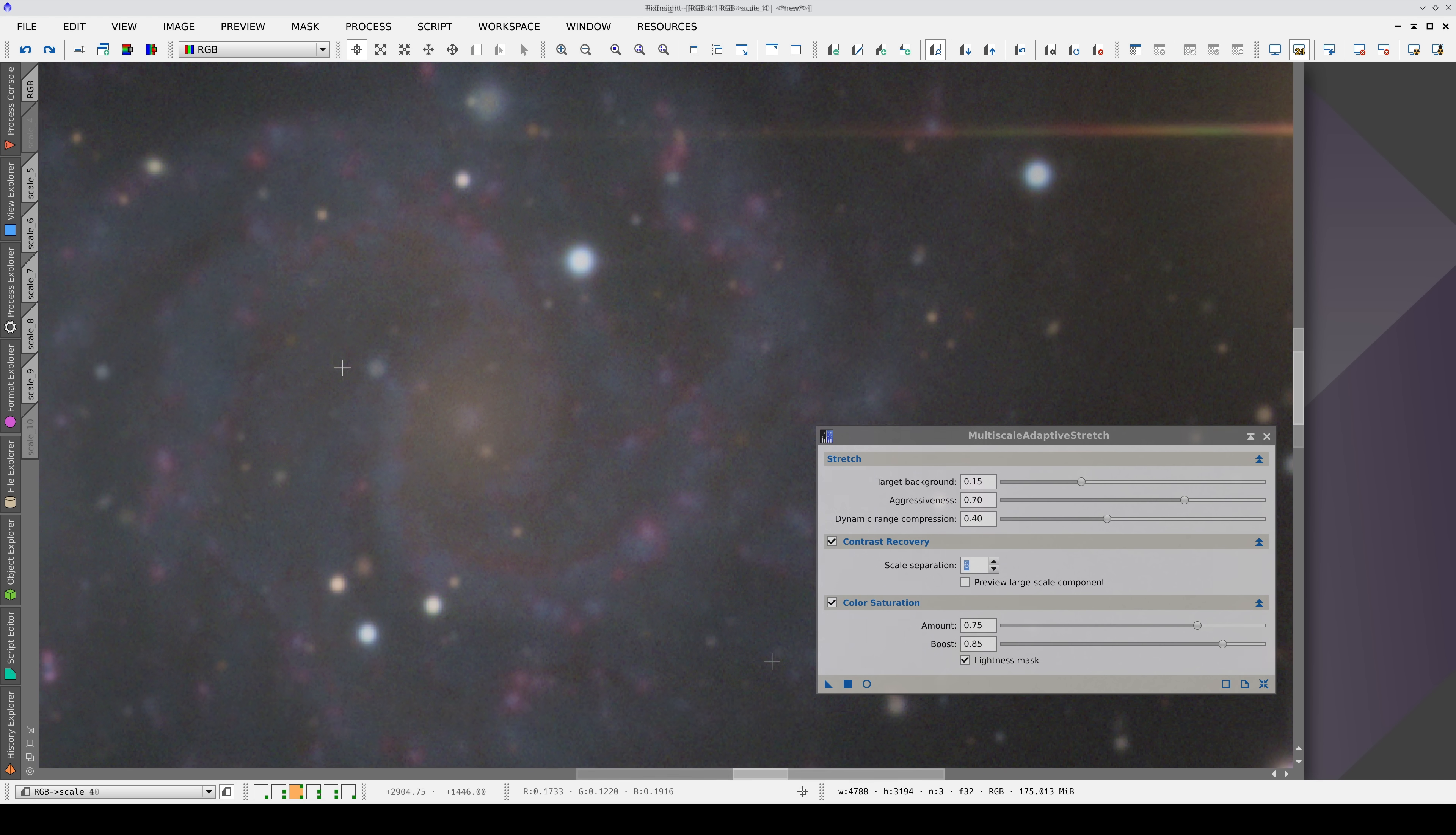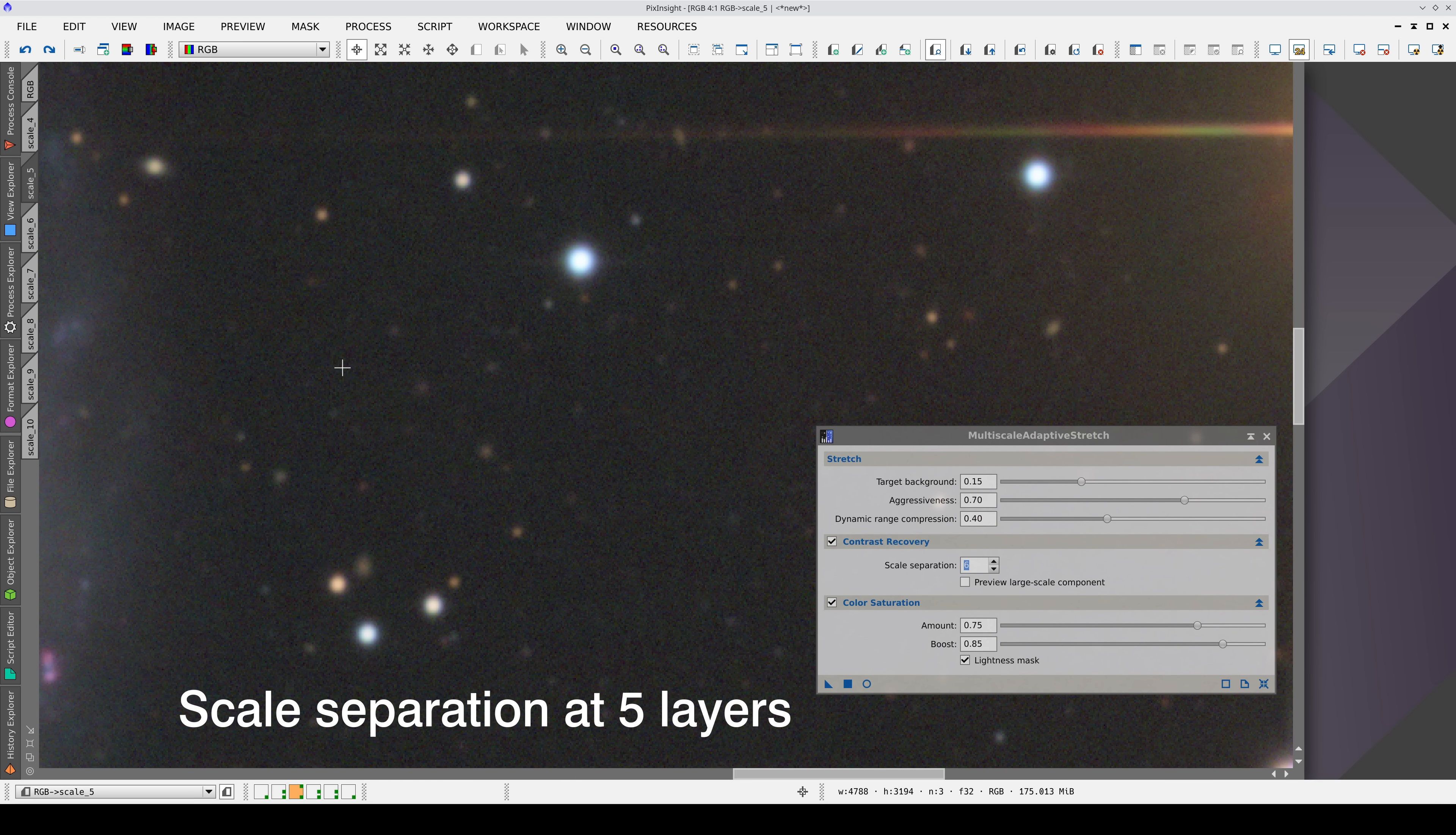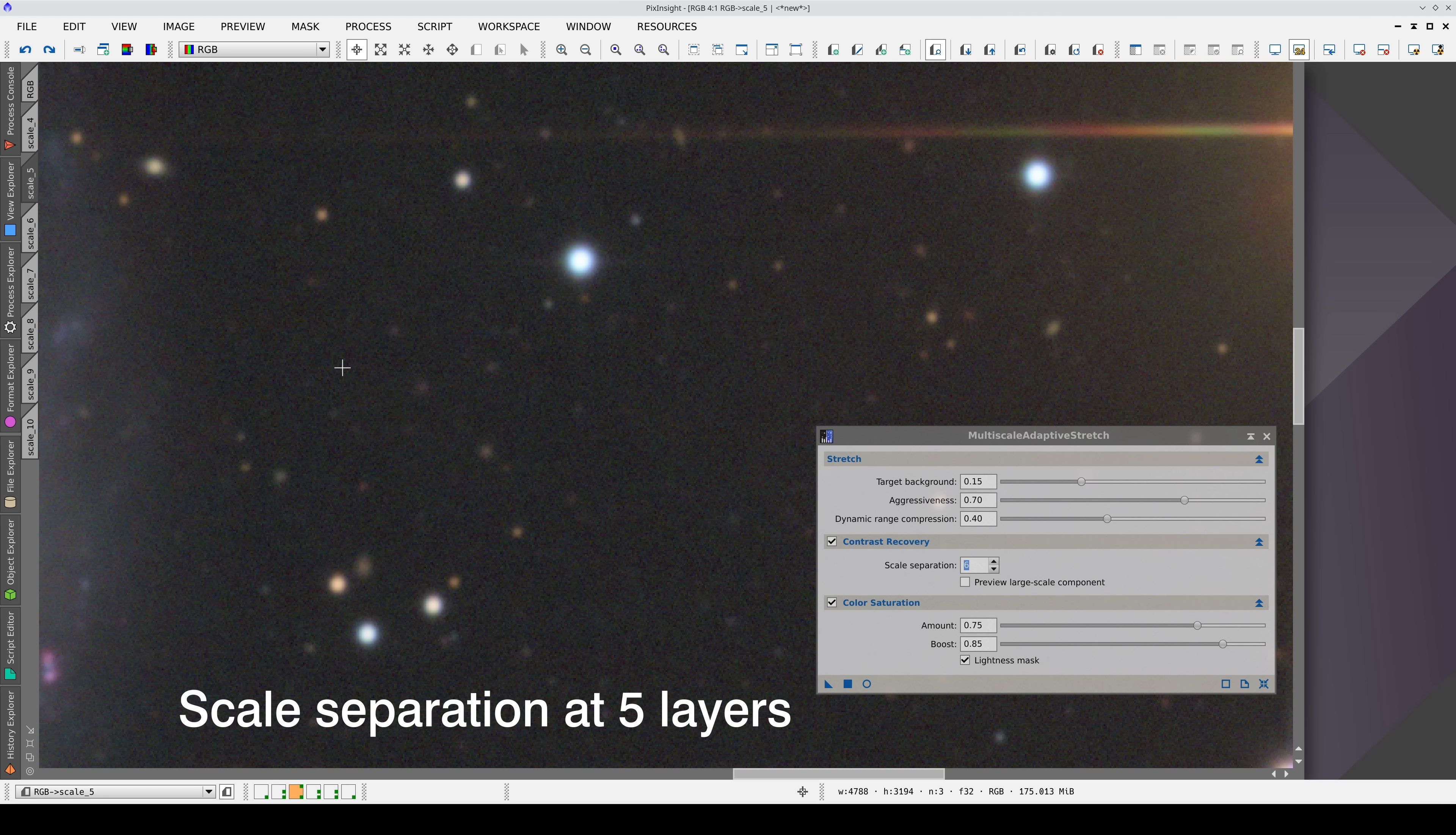Conversely, lower values will only affect smaller stars. This parameter allows for surgical control on the stars in our images.